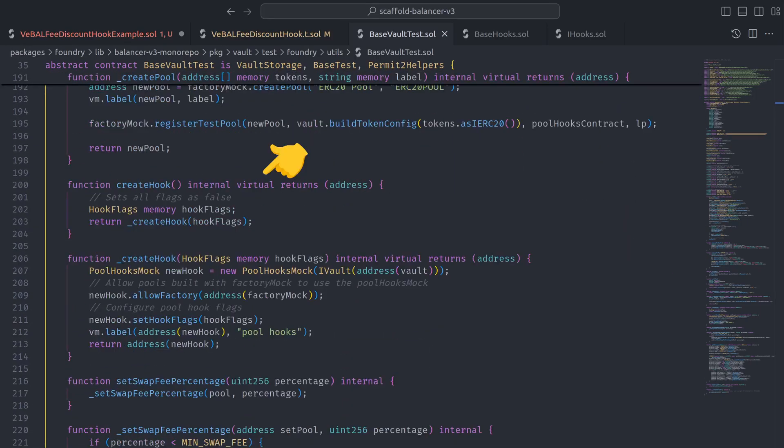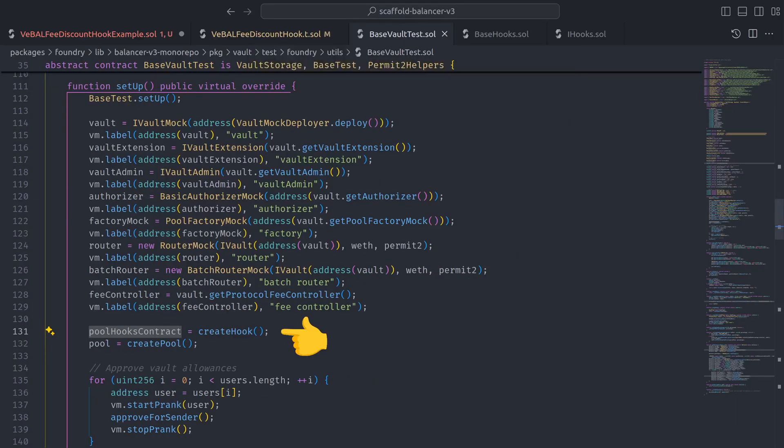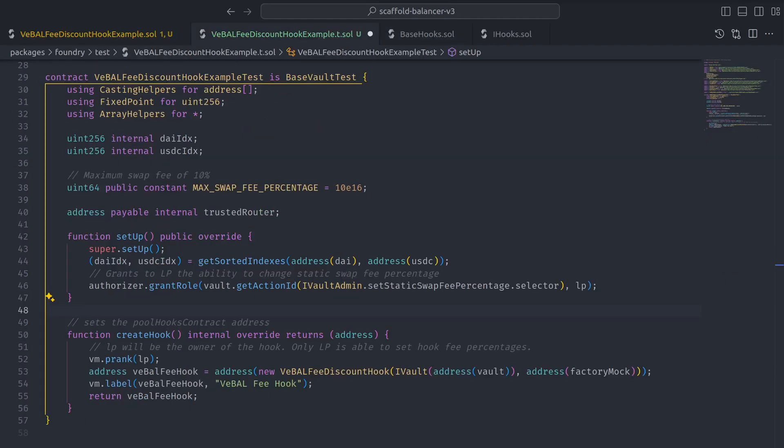Some of which can be overwritten like createHook, which runs in the setup of base vault test to set a pool hooks contract address. Which means that we can override createHook in our test suite by creating an instance of the discount hook and returning the address.